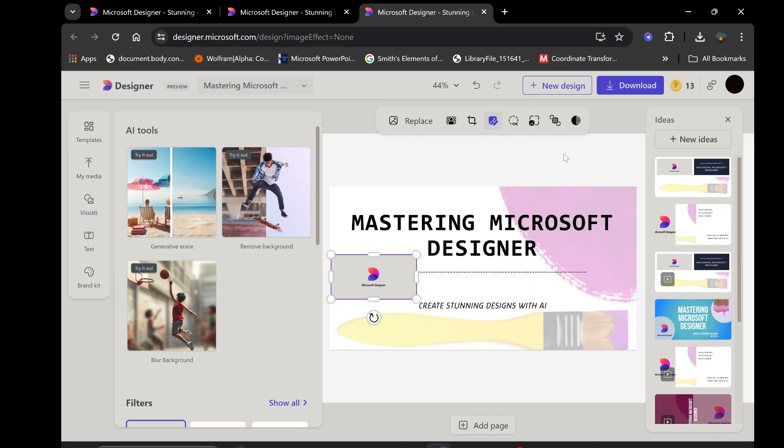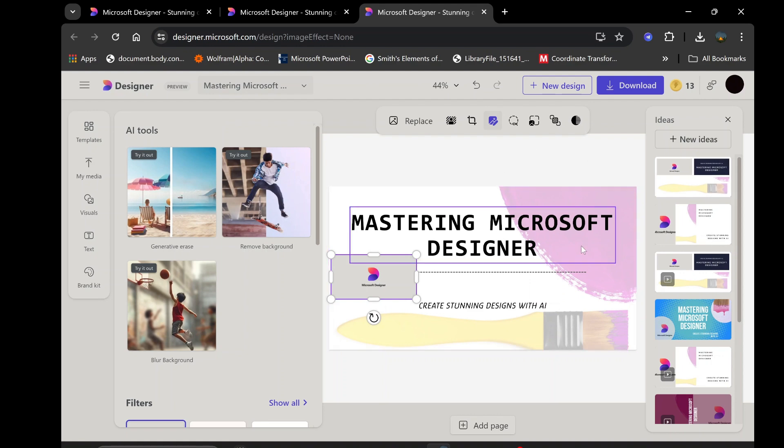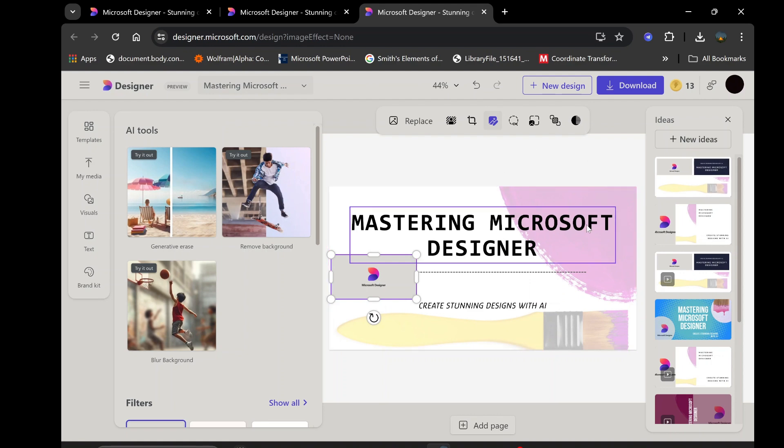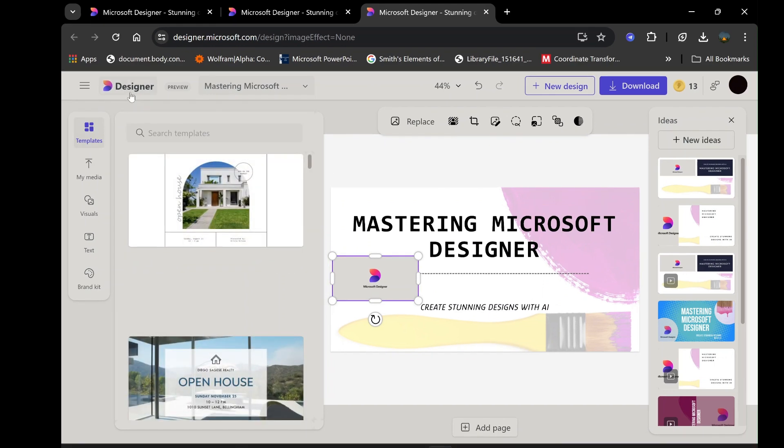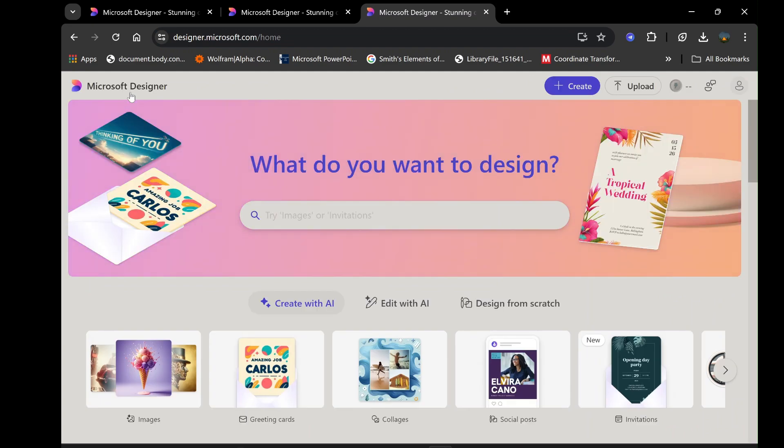While templates and AI-generated ideas are great starting points, there may be times when you want to create a design entirely from scratch. Microsoft Designer makes this process straightforward and enjoyable, offering all the tools you need to bring your vision to life. To begin, while on Designer Homepage, click on Design from Scratch.